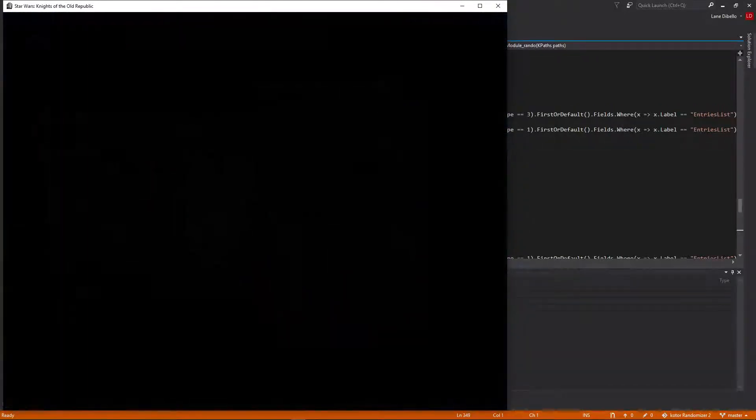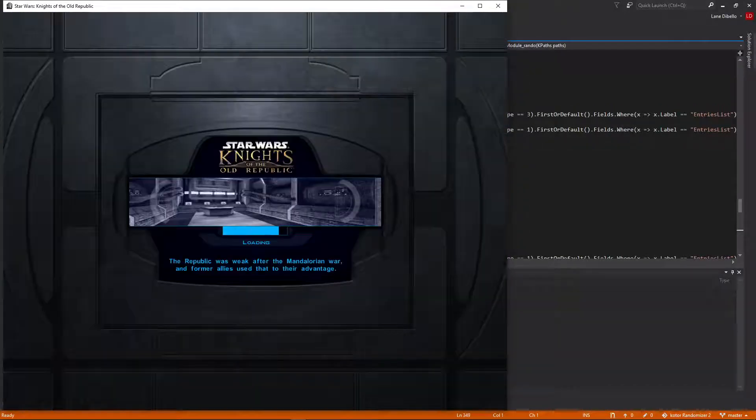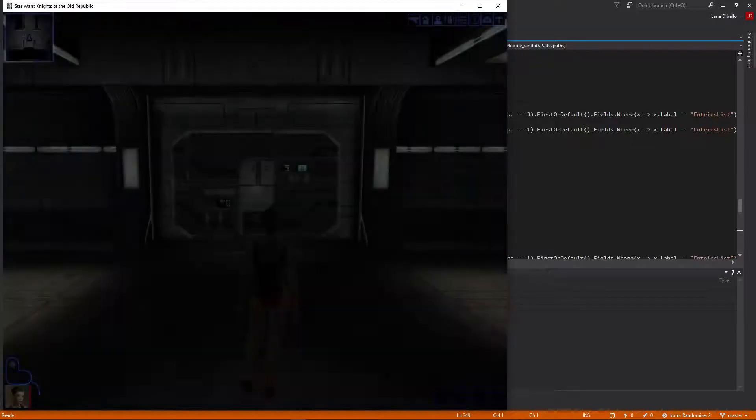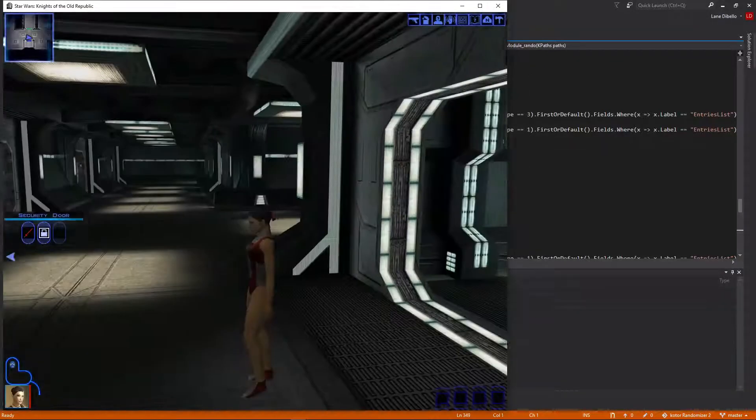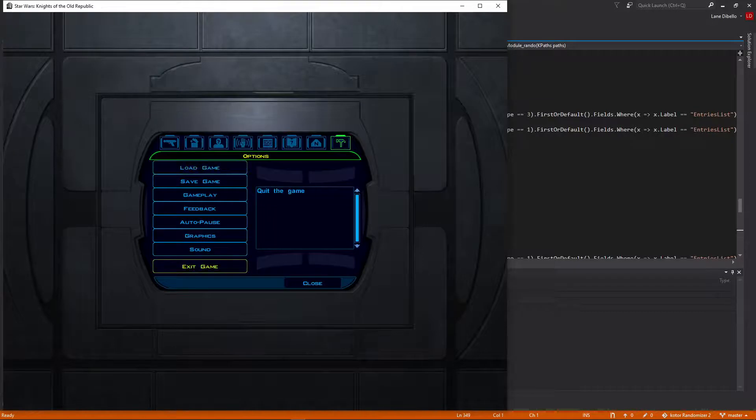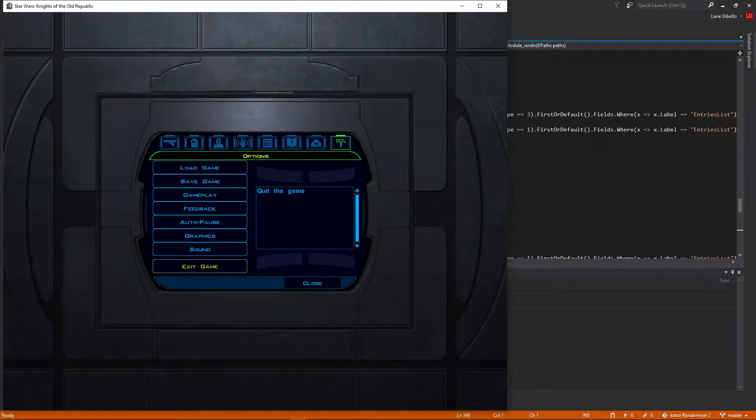Anyways, but yeah, load zone to the spice lab. And so those are just a few of the many new features that should be coming soon to the randomizer. Happy randomizing.